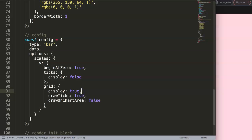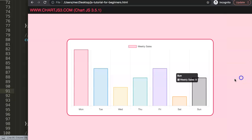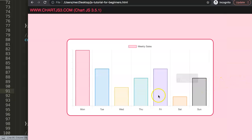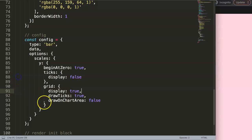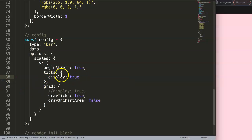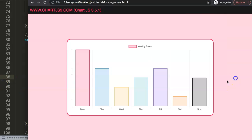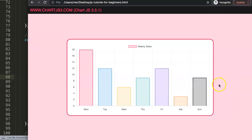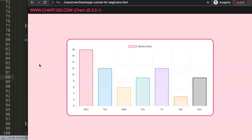And there we are. For some reason... oh of course, this one should not be here. I want to have this one here not true, because I want to see the tick labels. Save that, refresh, and there we are. Now we removed the grid lines but we have the tick lines still active and the labels as well. This is basically how you can play around with the Y scale and remove or add or show or hide every specific item that you want in Chart.js.